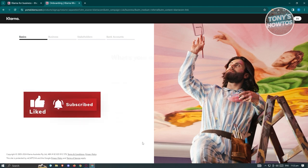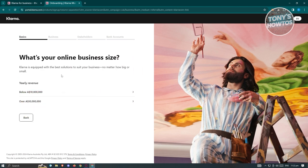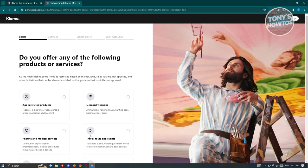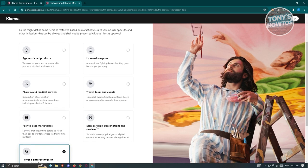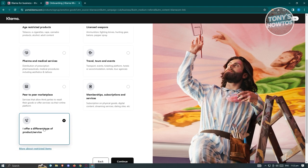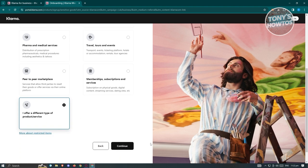Click 'Continue' and it will ask you what your online business size is. Then it will ask which services or products you offer — options include age-restricted products, licensed weapons, medical services, and more. Choose the appropriate option and hit 'Continue.'